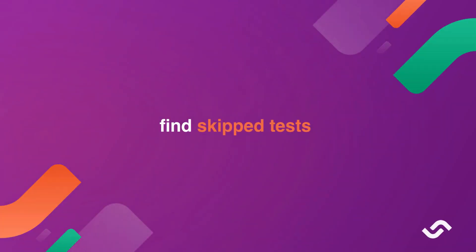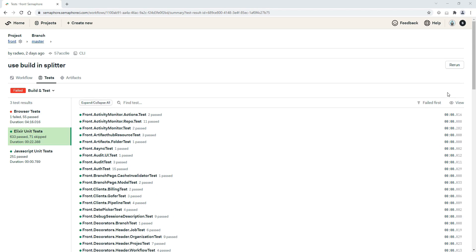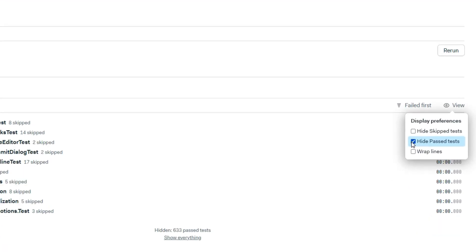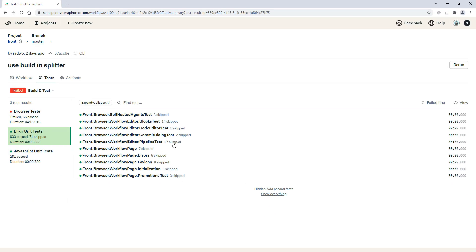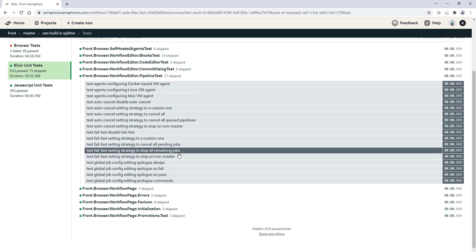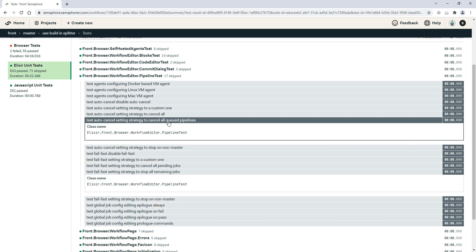Find skipped tests. Skipping a test is a common strategy to isolate problematic tests in your test suite. Visit the Test Reports dashboard to get an overview of how many tests are skipped.